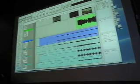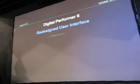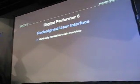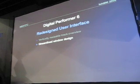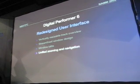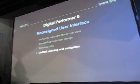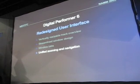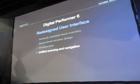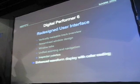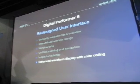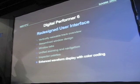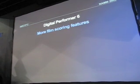This is the new user interface for DP6: vertical resizable tracks overview window, streamlined window design, window tabs, unified zooming and navigation. The zoom buttons are in the same place in every edit window. The program works with consistency, inspector palettes, and an enhanced waveform display with color coding. Redesigned user interface. Let's talk about some film scoring features.